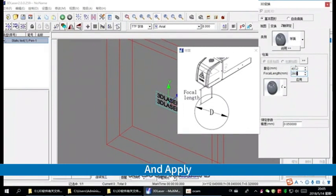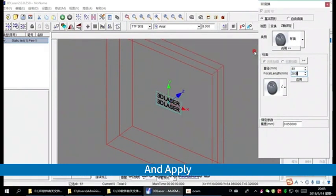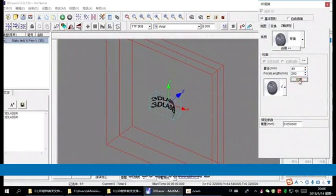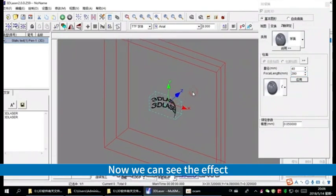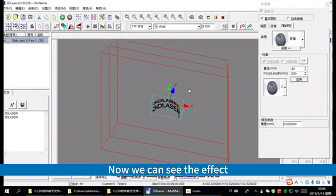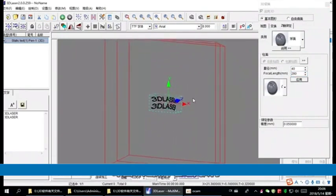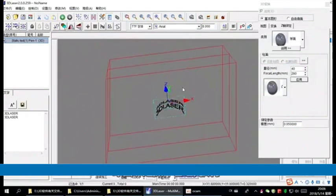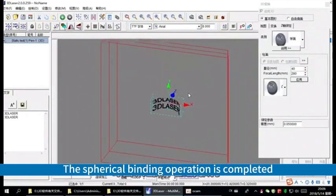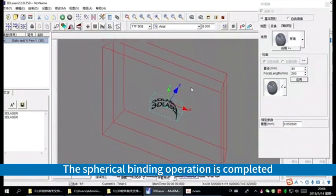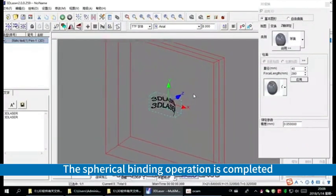And apply. Now we can see the effect. The spherical binding operation is completed.